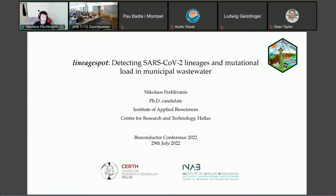My name is Nikolos Petivanis. I'm a PhD candidate at the Institute of Applied Sciences. This is the first time I'm presenting at the Bioconductor Conference, and I represent LineageSpot: Detecting cells of two lineages in an educational loading municipal wastewater.